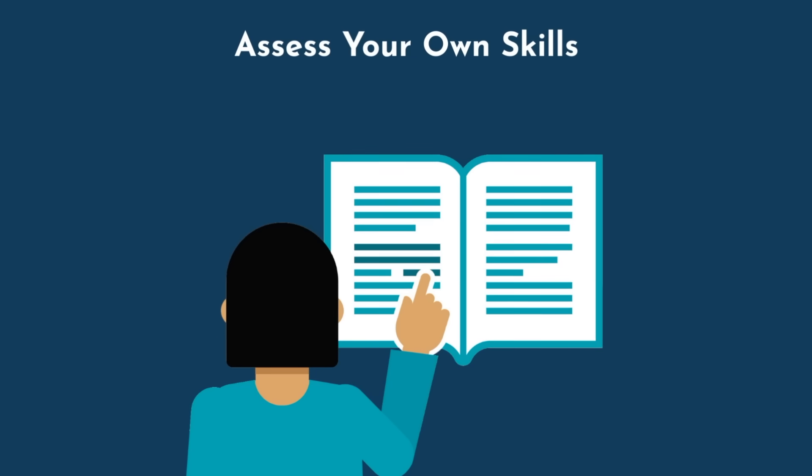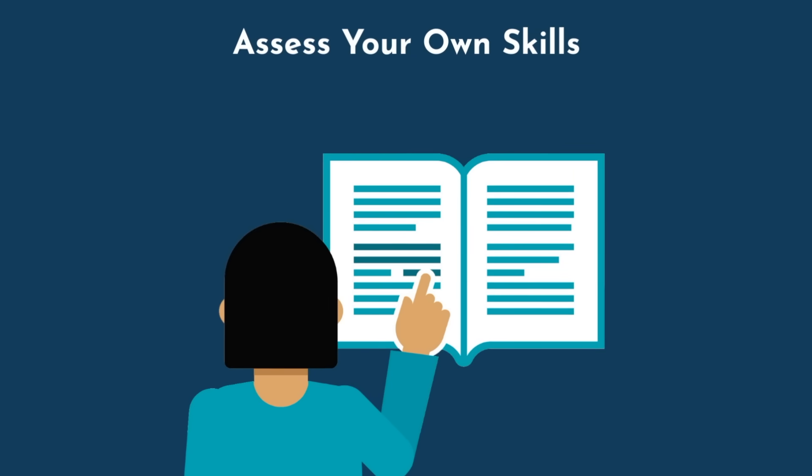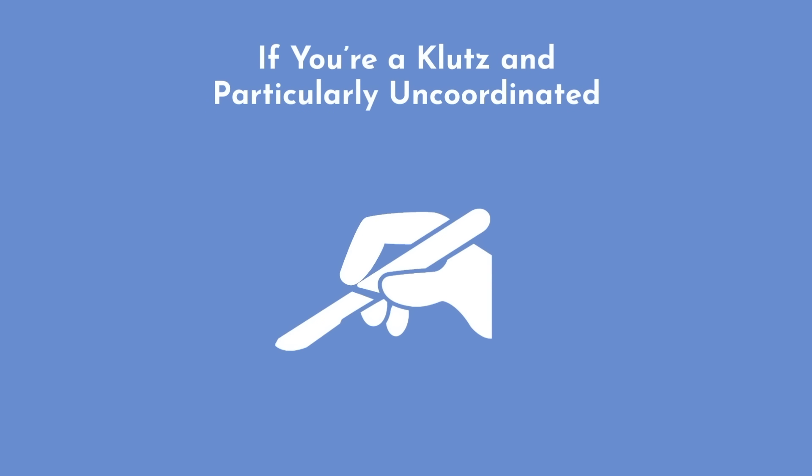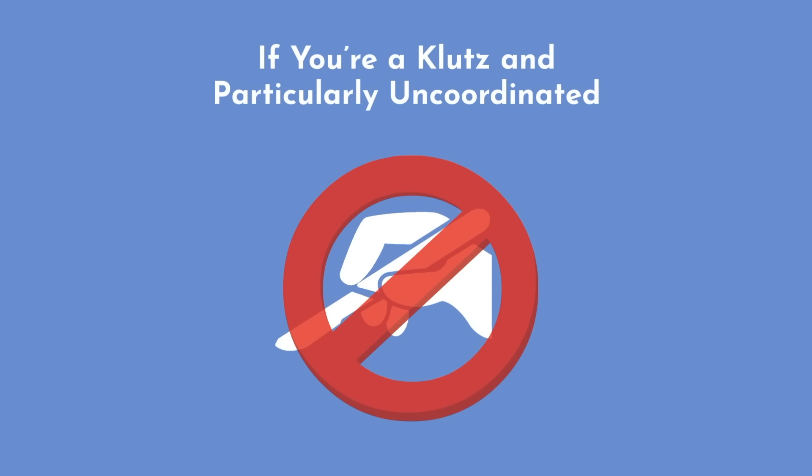On average, we enjoy things that we are good at. If you're a klutz and particularly uncoordinated, then procedural focused specialties may not be a good fit.